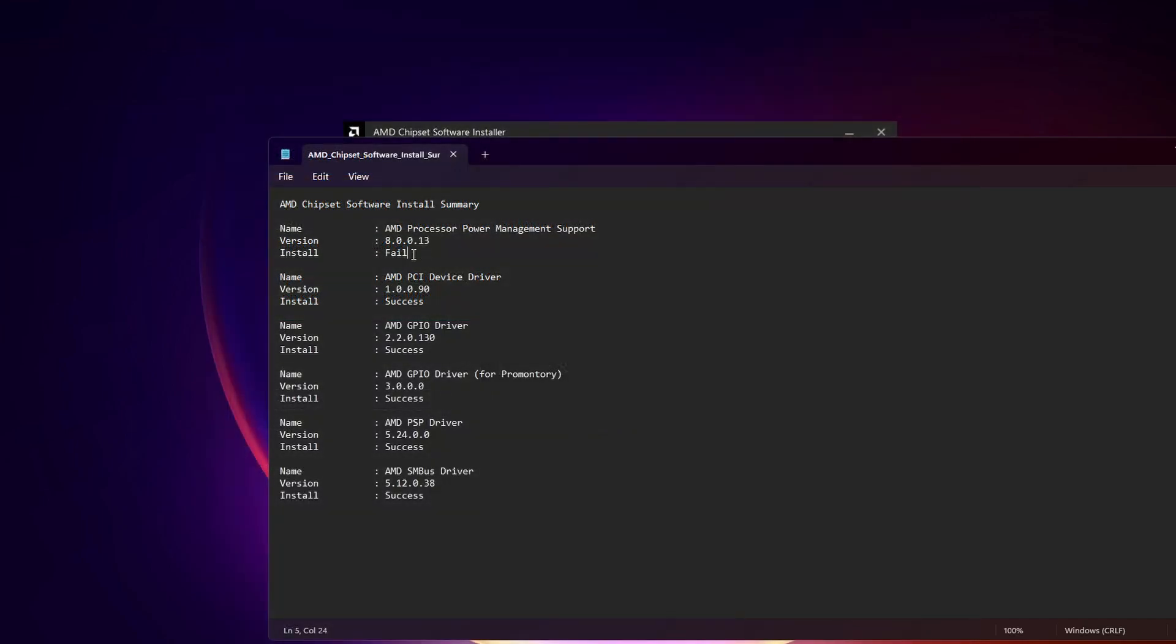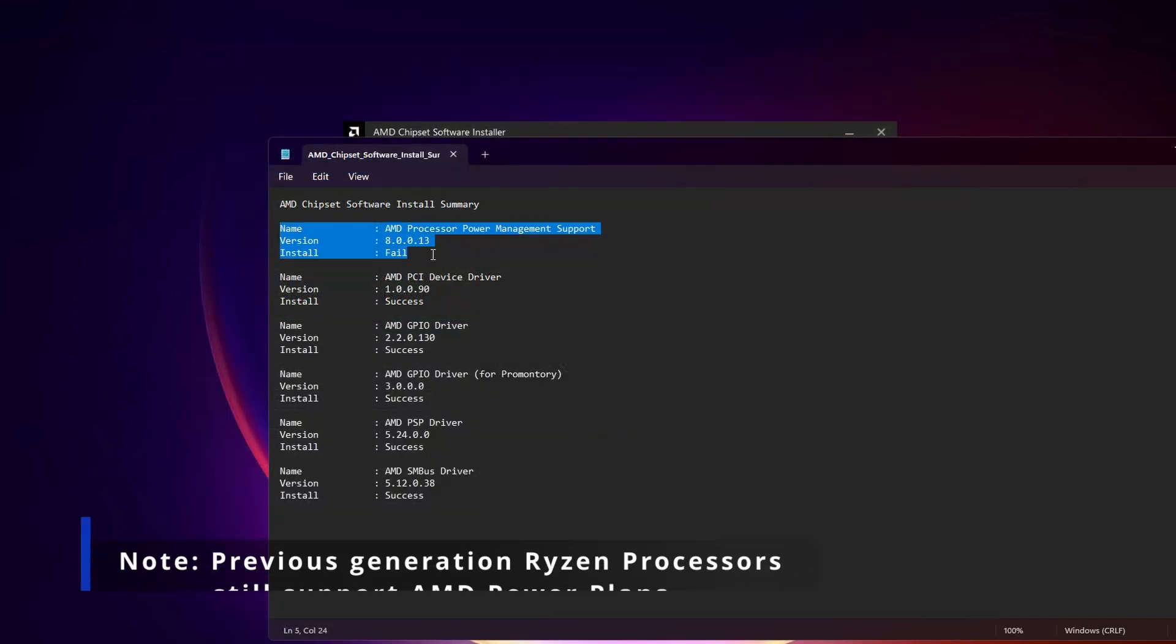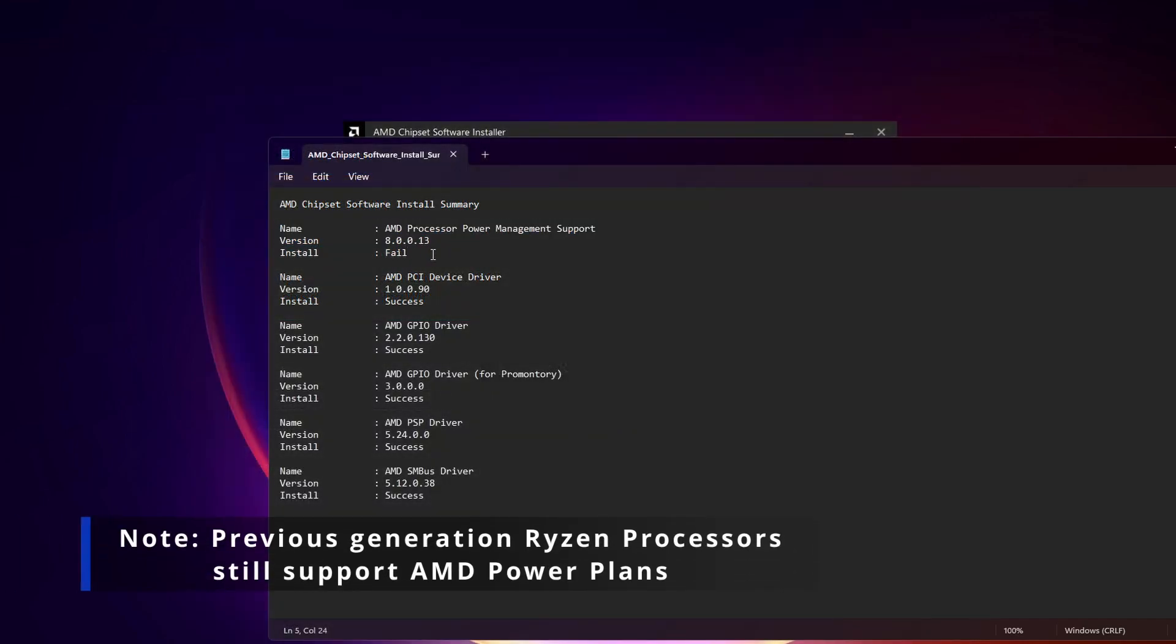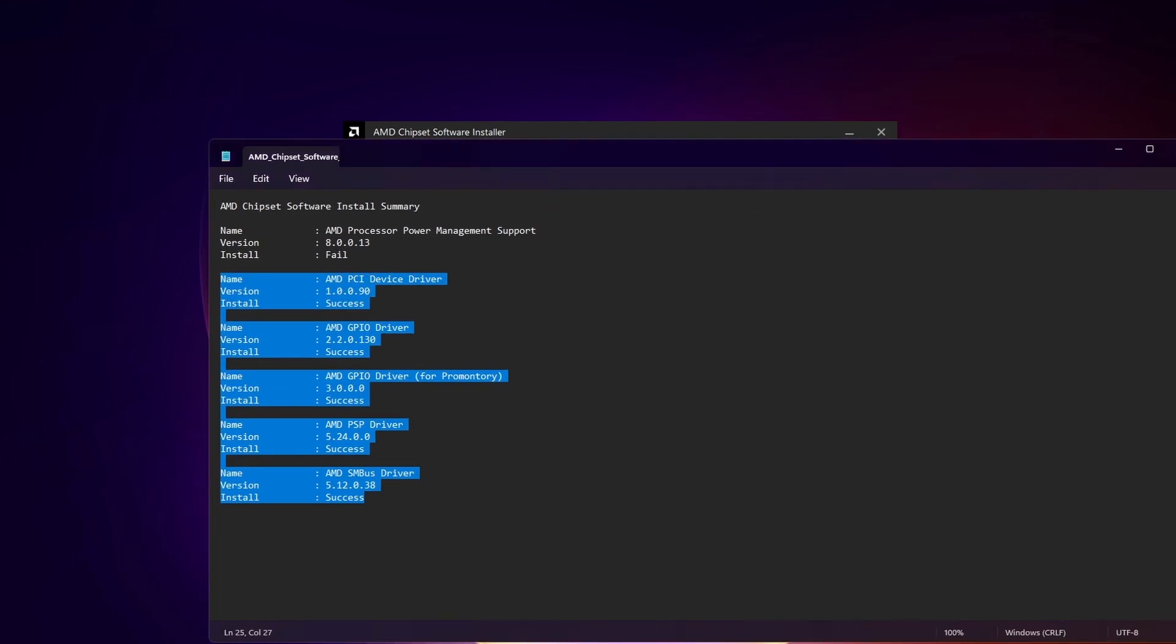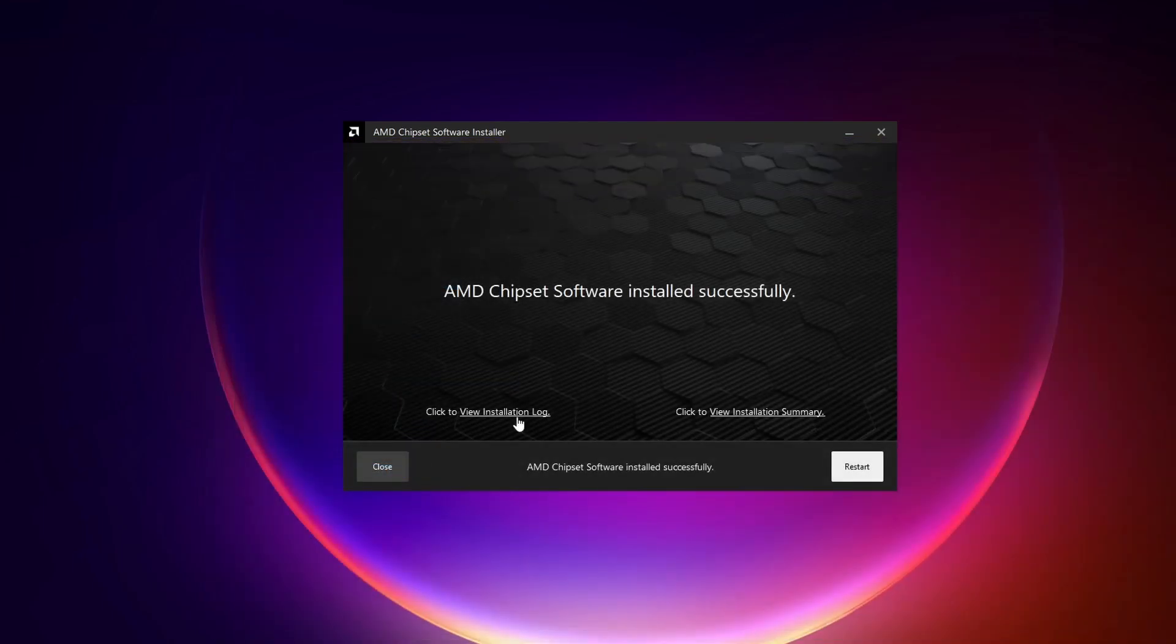So it is not needed overall. So the AMD processor power management support is only applicable to previous generations of AMD processors, but the rest is successful. So that's nice to know. So after that I recommend restarting your computer after installing the chipset driver.